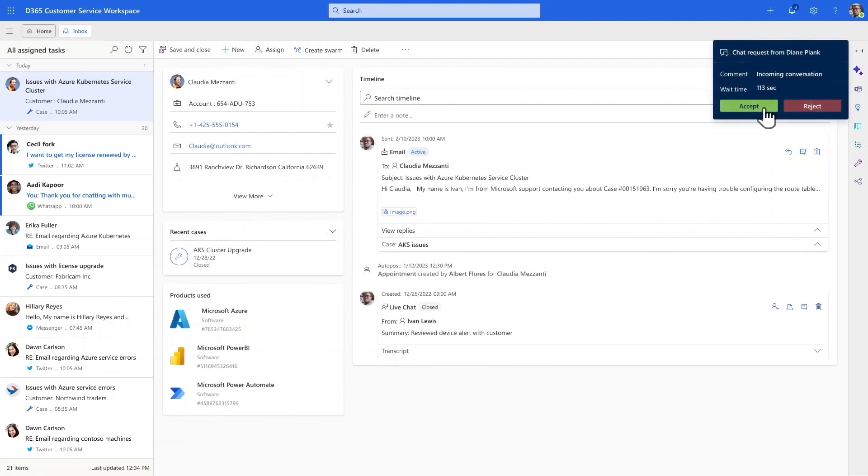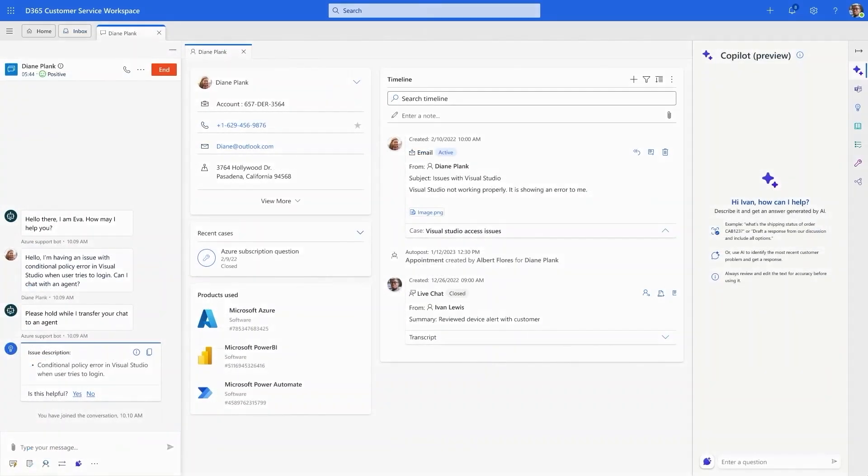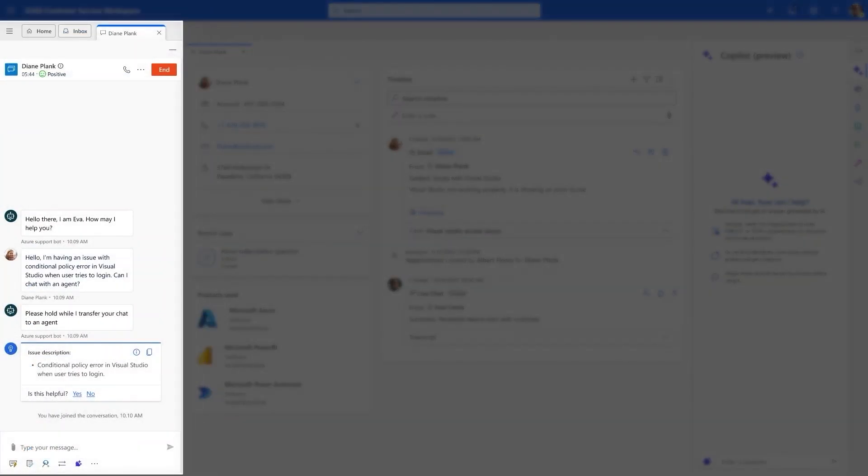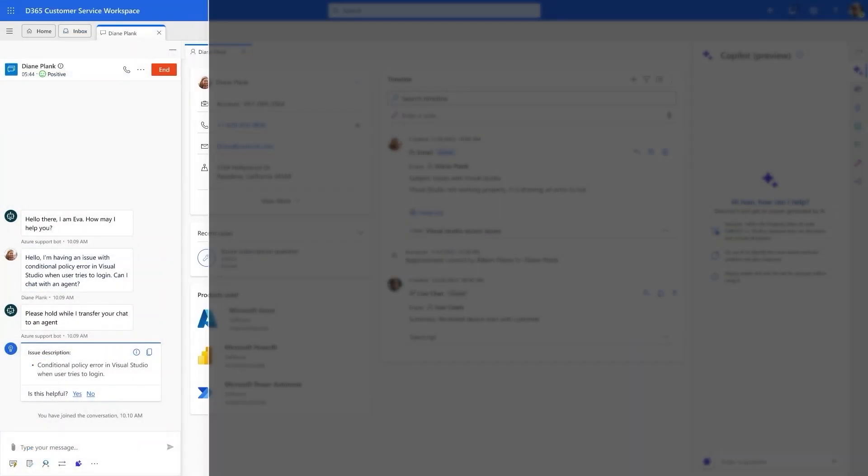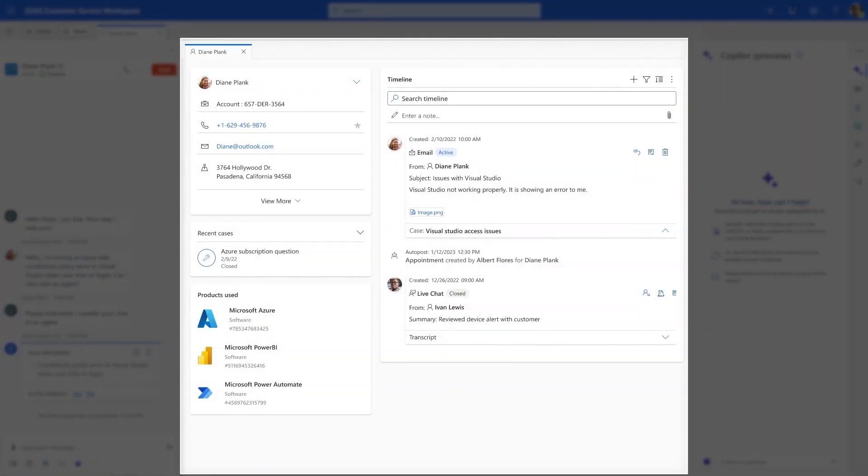Soon after, Ivan sees an incoming chat from another customer, Diane. The chat appears on the left side of his screen. In the middle, he has the relevant information for his customer.